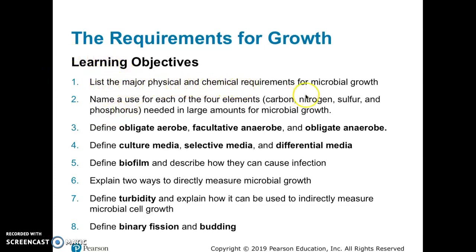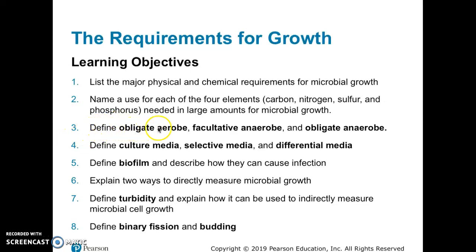The learning objectives include listing the major physical and chemical requirements for microbial growth, and understanding what major elements are used for — what kind of organic molecules a microbial cell would use these elements for. I'll also talk about defining obligate anaerobes, obligate aerobes, facultative anaerobes, and aerotolerant anaerobes — what those terms mean for microbial growth.